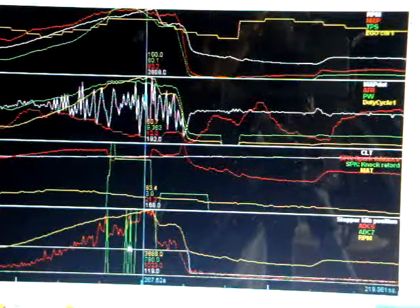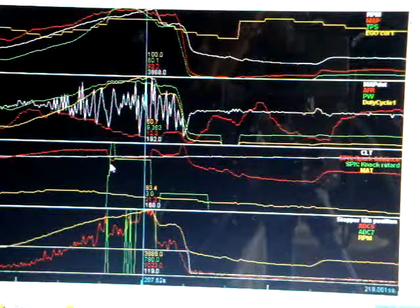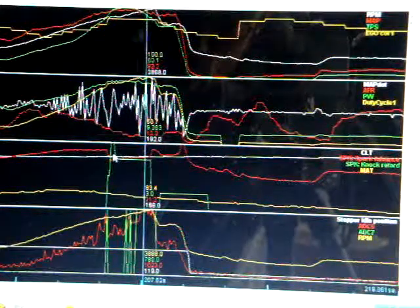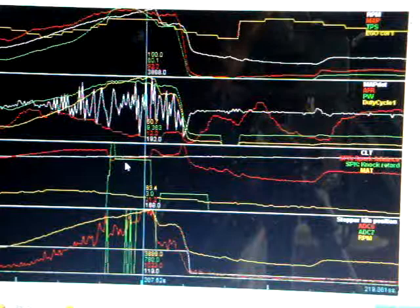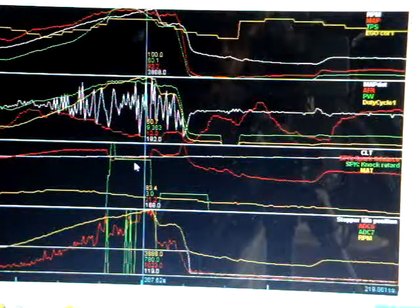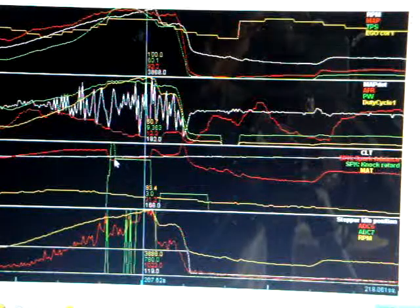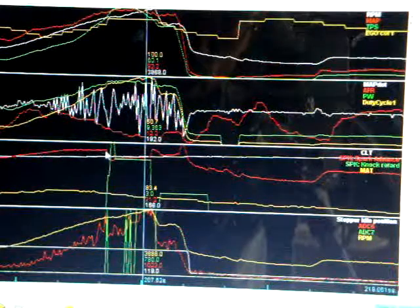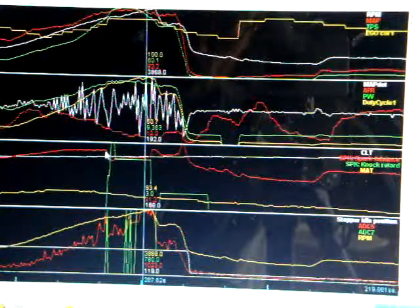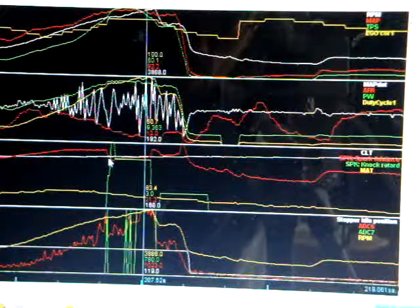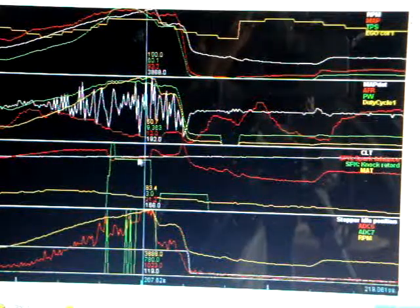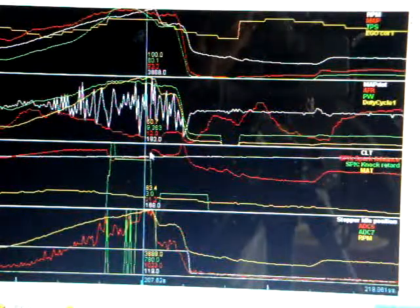And then you'll see right here it did the knock retard, and then you'll also see right here when the knock retard kicks in that it pulls the timing down and then it recovers.